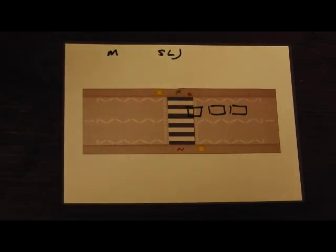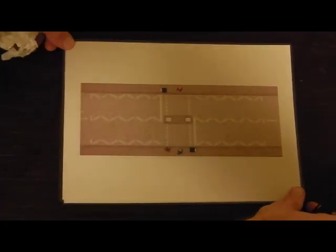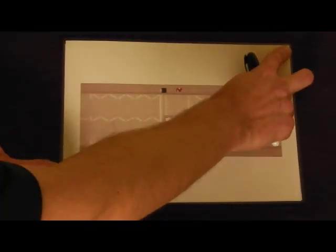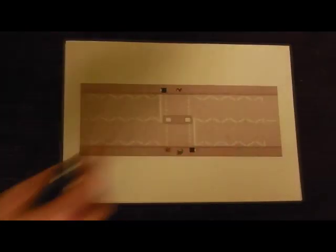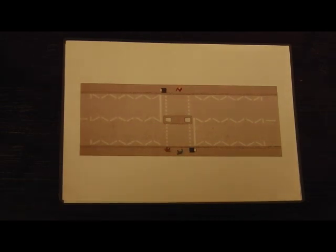Here we have the pelican crossing, which is traffic light controlled. The normal sequence of traffic lights is red, red and amber together, green, amber on its own, red.